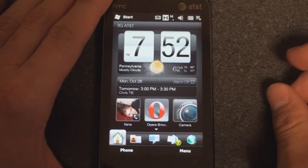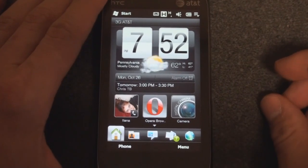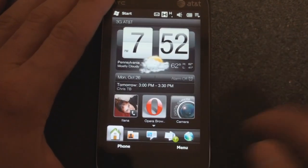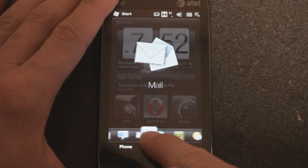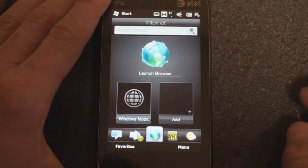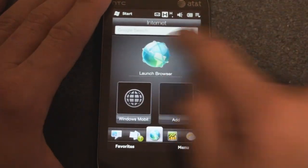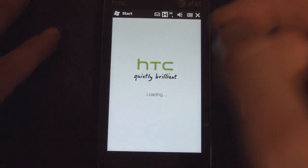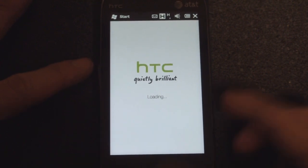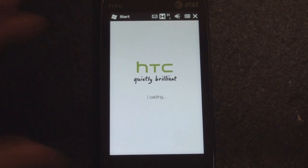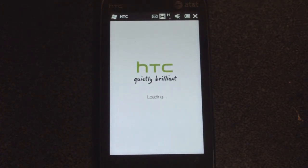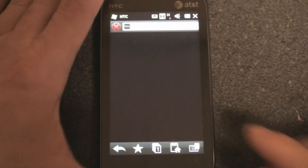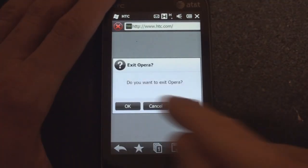Let's go back and take a look at what else is new in this build. Something else that's new, and it's kind of subtle, is the splash screen for Opera browser. It now has HTC's new slogan, 'quietly brilliant.' The splash screen when you turn on the device also says this, instead of 'HTC innovation' or what it was previously.